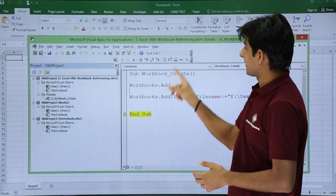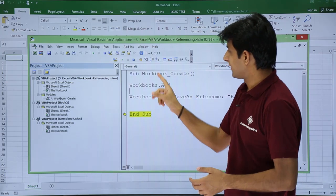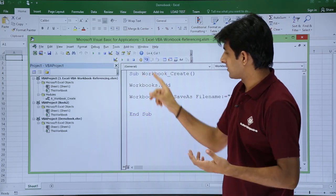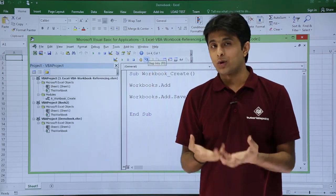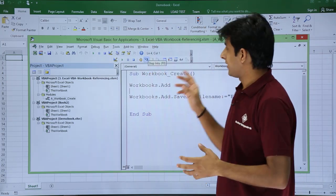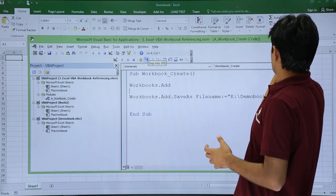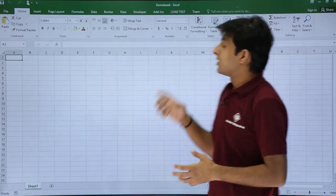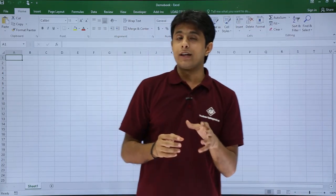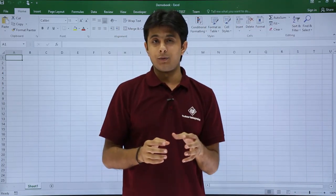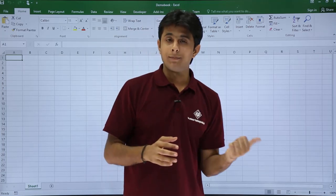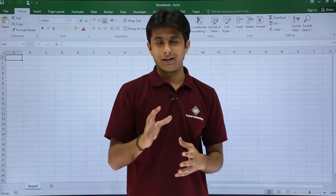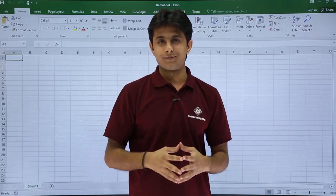I'll close this dialog box and come back. I'll press Step Into again so it comes out of the macro. I hope you were able to understand how to create an Excel workbook with a name and without a name using macros. That's all for this video.